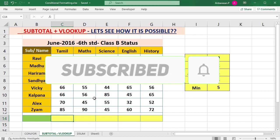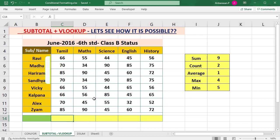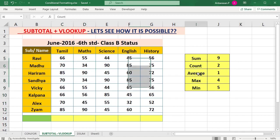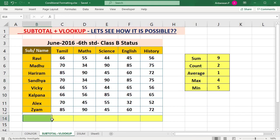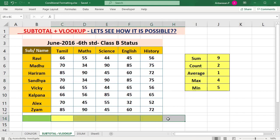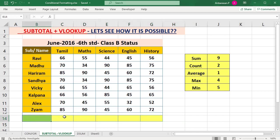There is a data set. There is a total mark, count, average, maximum and minimum. You can use VLOOKUP in this video.